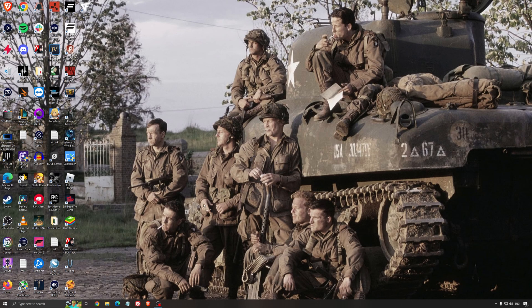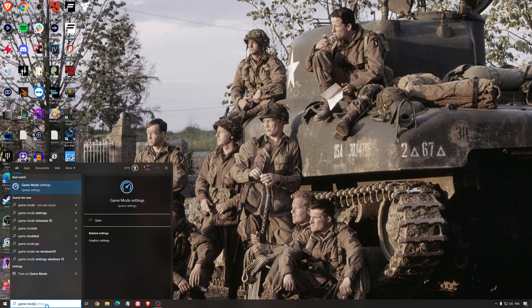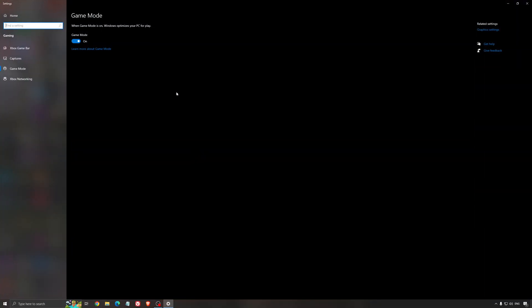Now the best settings for Windows for gaming. First of all, we're going to search for game mode in the search bar. Make sure that game mode is activated. For the past year it's been pretty good. You're getting decent performance and you're going to make sure that all your resources are focused on the game that you're playing.